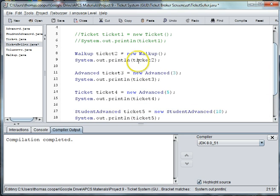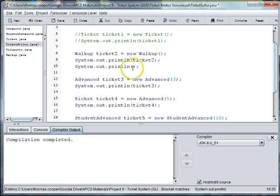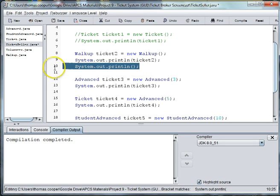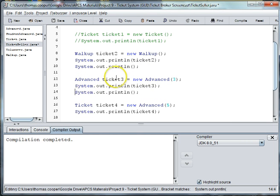And I'm going to go ahead and put some blank lines in between these so I can see the printout better. So I'll just do system dot out print ln and leave it blank. I'm going to put these after each ticket I've made.